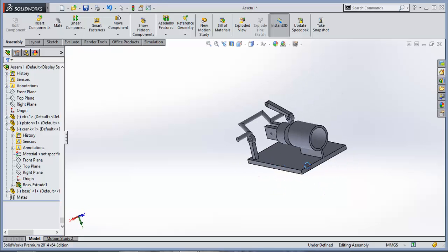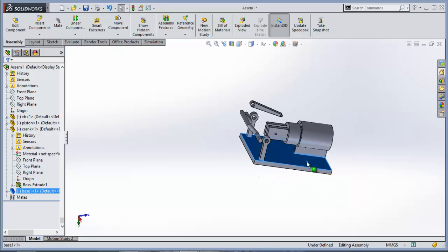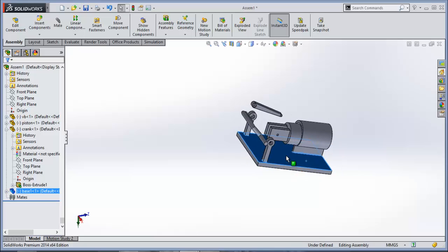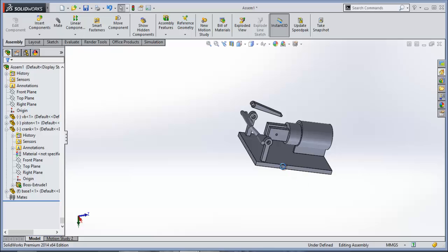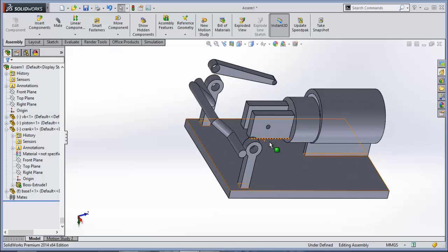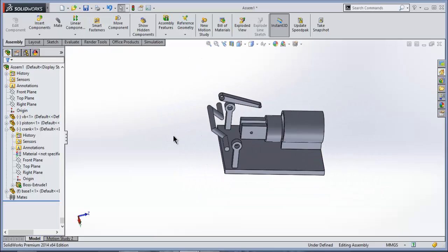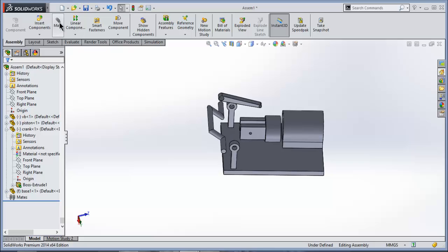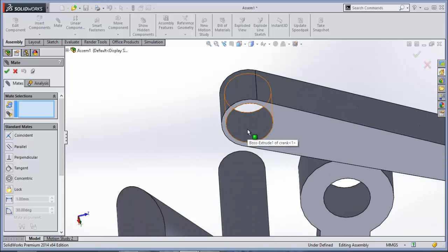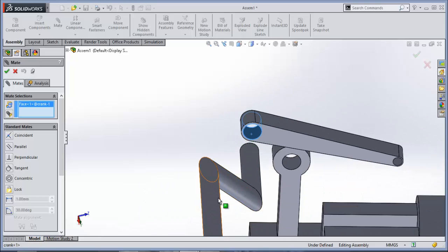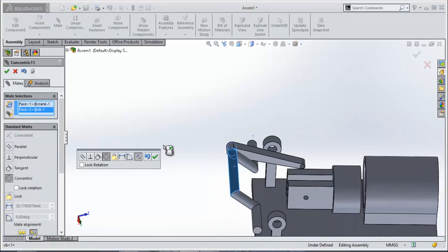In this assembly, the base of the assembly is this part — Base. Right-click on it and select Fix. After that, we will do our mating as per the requirement of the assembly. Go to Mate, select this circle and this circle, select Co-centric mate, and click OK.